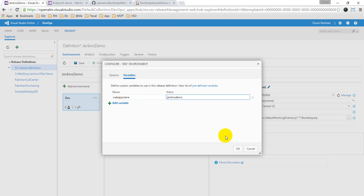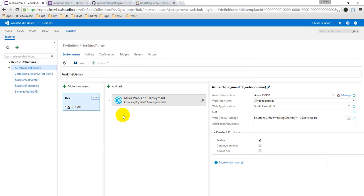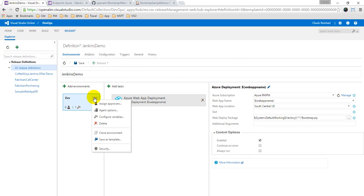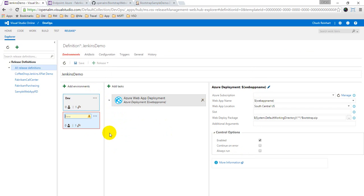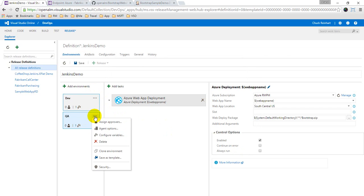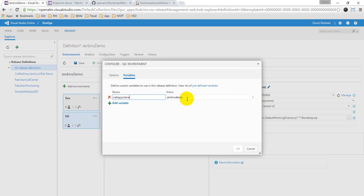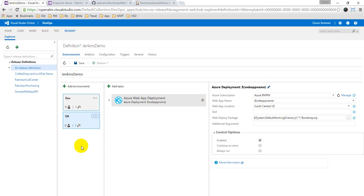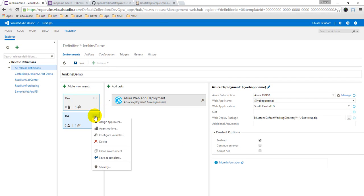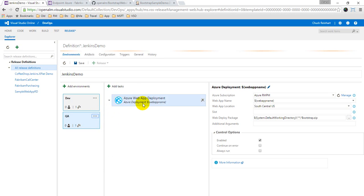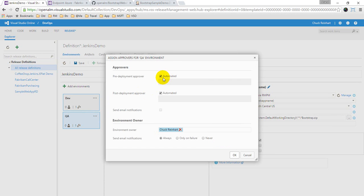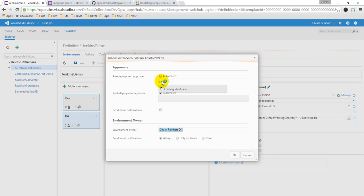And once I am done with that, now I could have multiple environments. I can have another environment. I'll just clone this environment here and say this is QA. And maybe change this to saying this is QA. Similarly you could have other environments listed down here, but this should be more than sufficient. I'll also put some approvers here, so maybe I'll have myself as the approver for deploying.